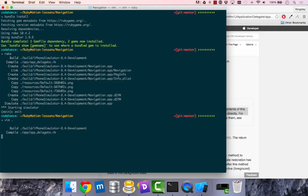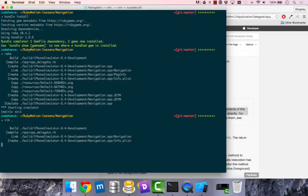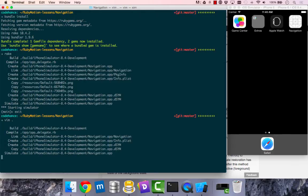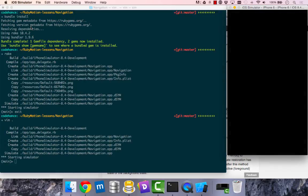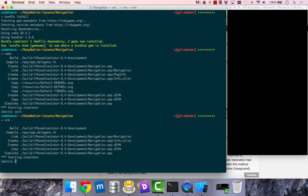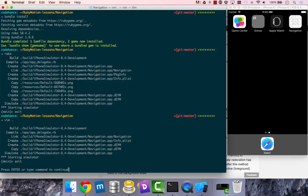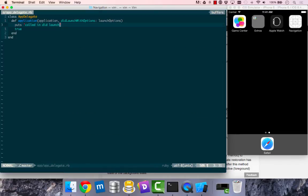So we launch, we recompile our app delegate because we edited it. Start simulation has started and nothing is printed on the REPL. I'm assuming I have done something wrong. I haven't typed something properly.